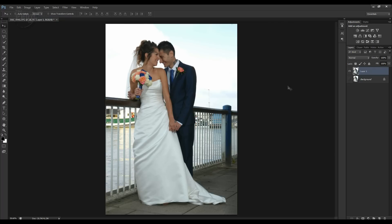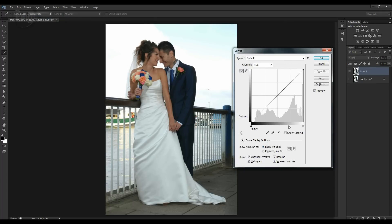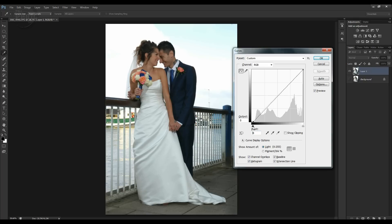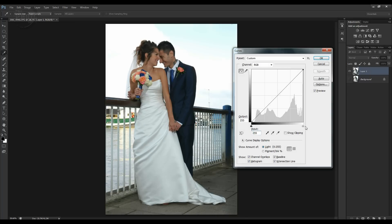The shortcut for Curves is Ctrl+M. That brings up the Curves dialog box, and much like the Levels dialog box, you've got a histogram here which represents your shadow areas at one end and your highlight areas at the other. You've got a couple of sliders at the bottom — dragging one in starts to darken the image, and with the other end you can start to affect the highlights, darkening the shadows and lightening the highlights.